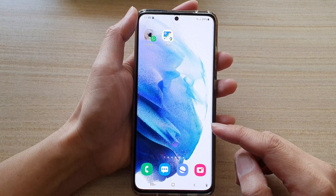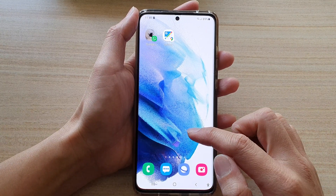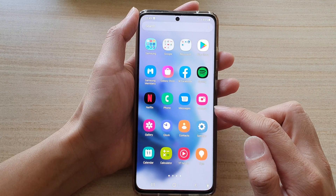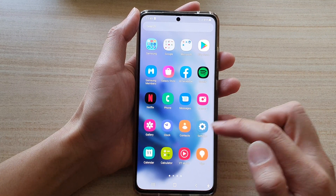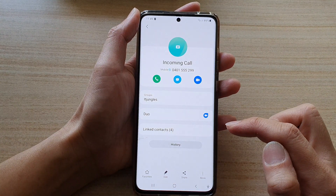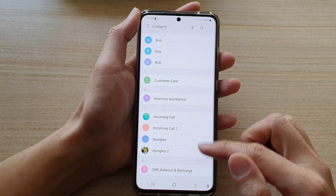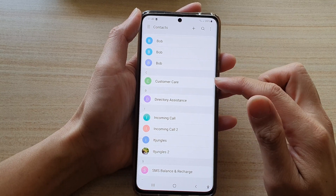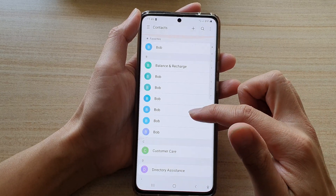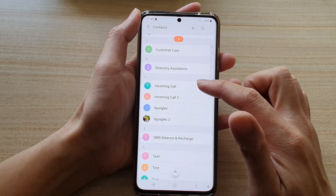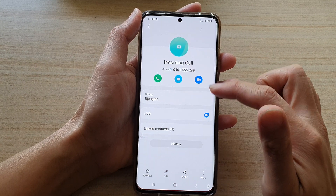Then tap on the phone application, or you can swipe up to open up the Contacts app. And in here, you want to open up a contact that you want to unblock. For example, I've got this incoming call that is being blocked.